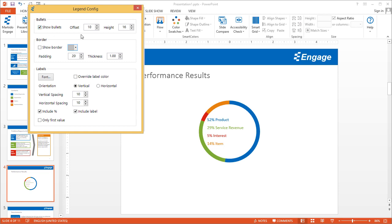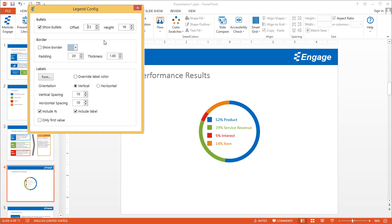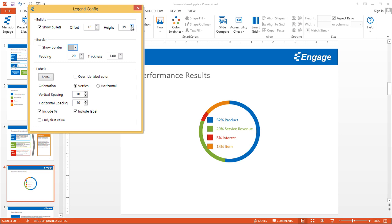You can update the offset, which simply creates more room between the bullet and the labels. You can also control the height, which will increase the size of those bullets.